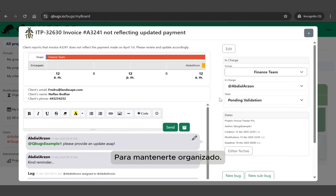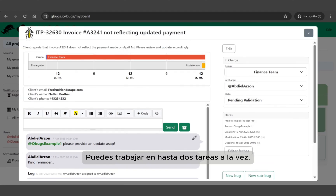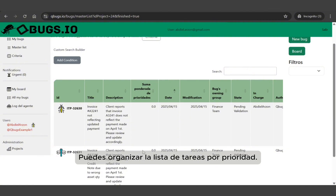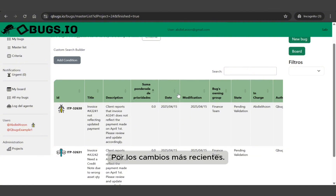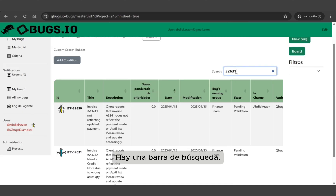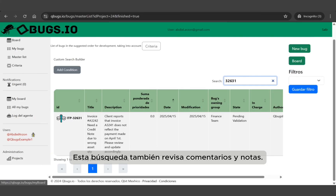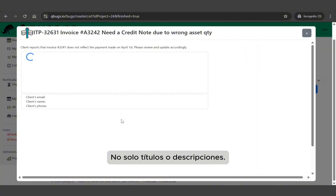To stay organized, you can work on up to two tasks at a time. To make your work easier, you can organize a list of tasks by priority, by the most recent changes, or by the date they were created. There's a search bar where you can type in keywords to find any task — this search also looks through comments and notes, not just titles or descriptions.